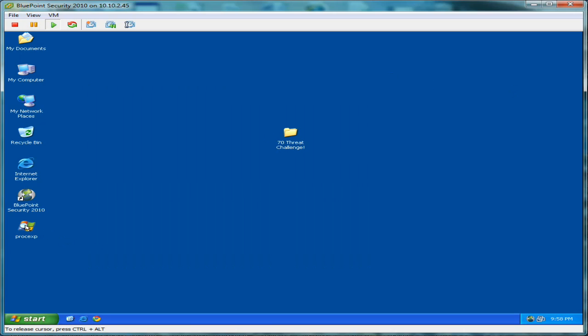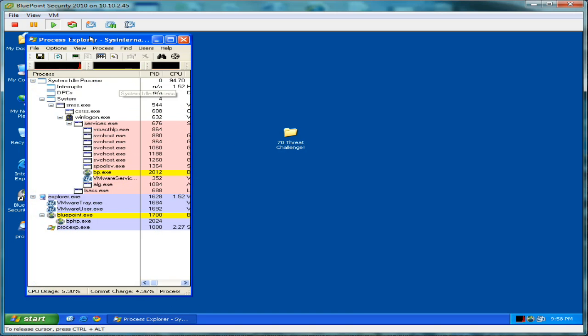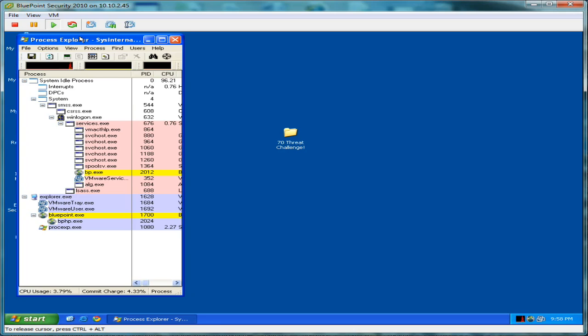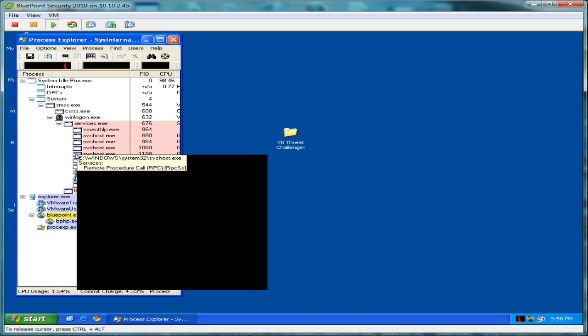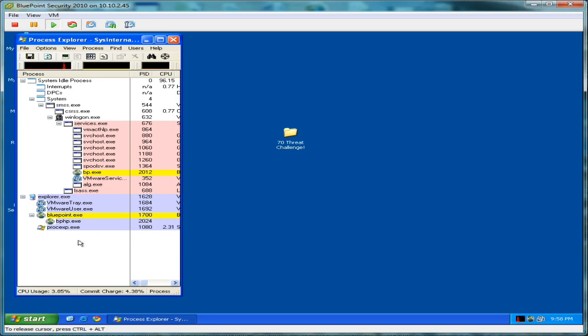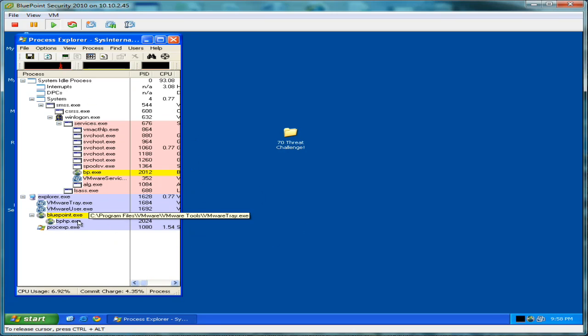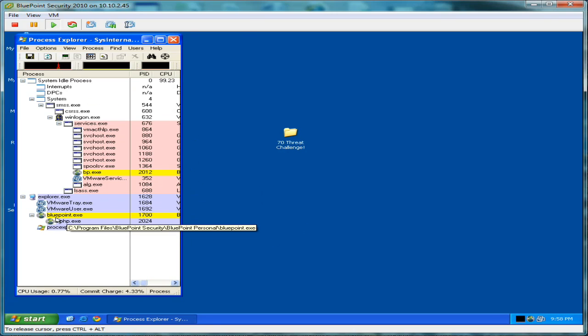Go ahead and minimize that down. We're going to open up Process Explorer here, which is a small utility that allows us to view all the processes and applications and everything running on this machine. As you can see, it's a pretty clean machine. There's nothing really installed here other than Bluepoint.